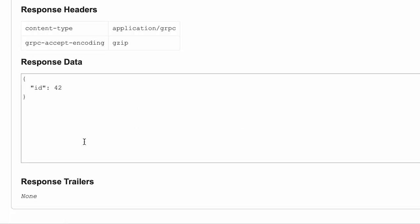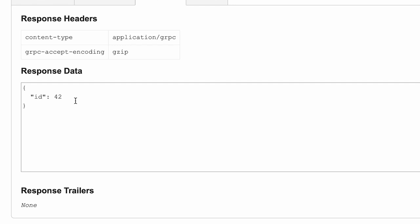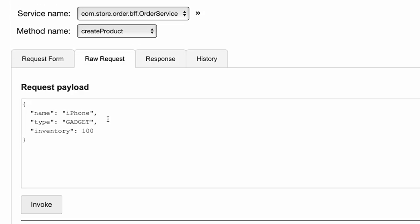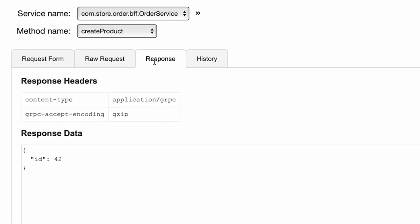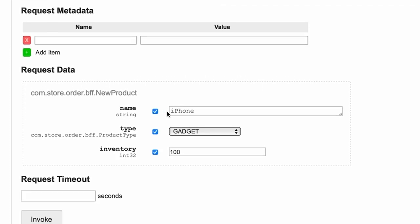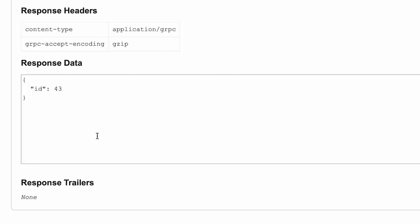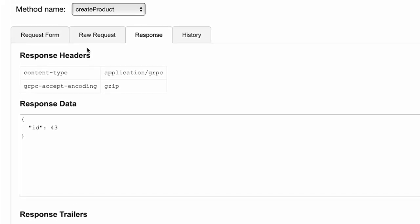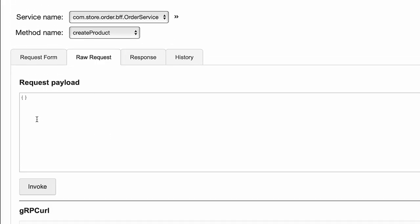And as you can see, we've got a successful response back. This was the raw request that was sent and we got the response back. Now what happens if I do not send any of this information? What do you expect to see? Let's try.